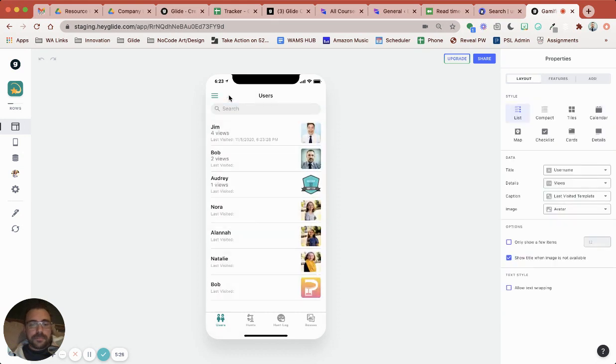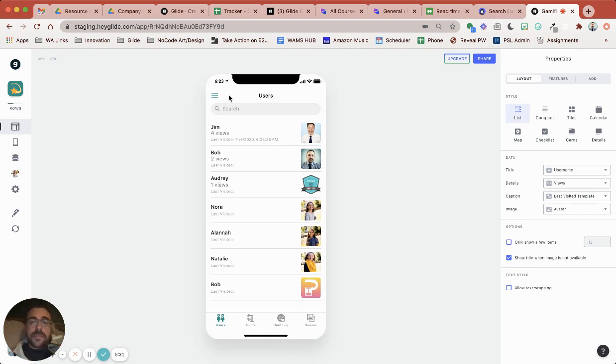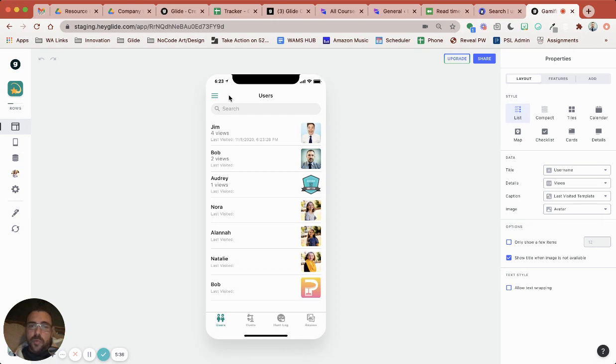Pretty cool right? So that's how you can easily add a view counter where that view is going to be unique views so that way your users can't run up their own posts and also give you a last visited user specific.